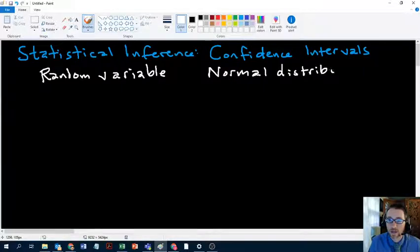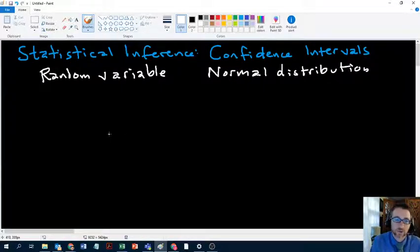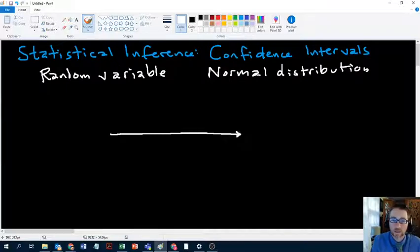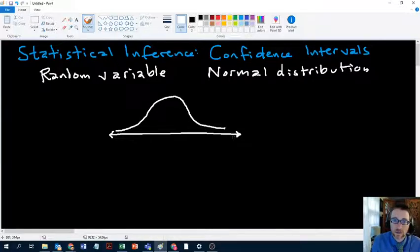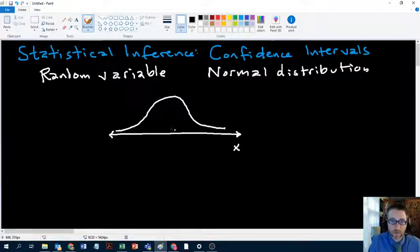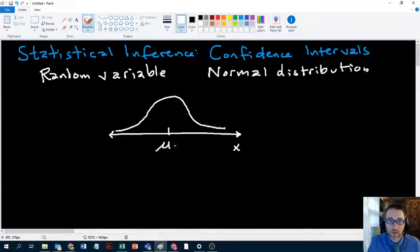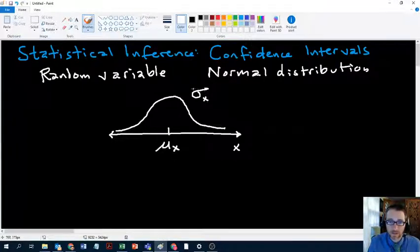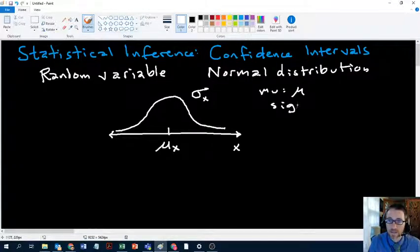The normal distribution has some nice properties. It is symmetrical, it has a total area of 1, and the values can take any real number. When we started talking about normal distributions, we were talking about variable x as our random variable. The two parameters for the normal distribution are its mean, which we indicate as mu subscript x, meaning the mean of the distribution of x, and then it has a standard deviation sigma subscript x.